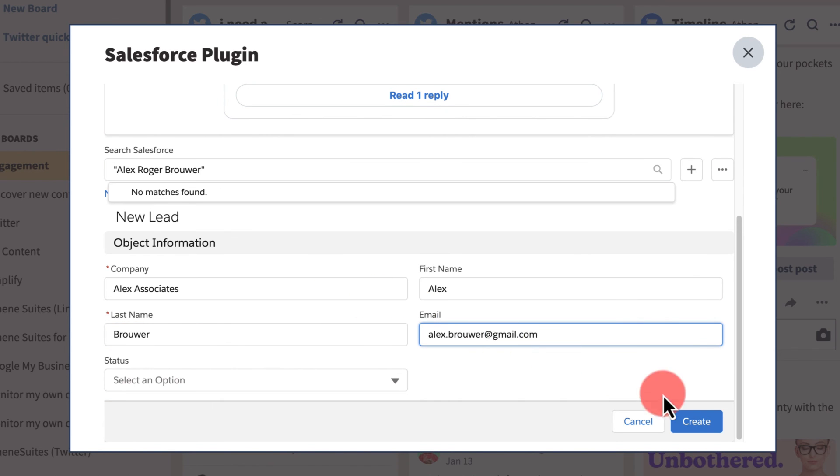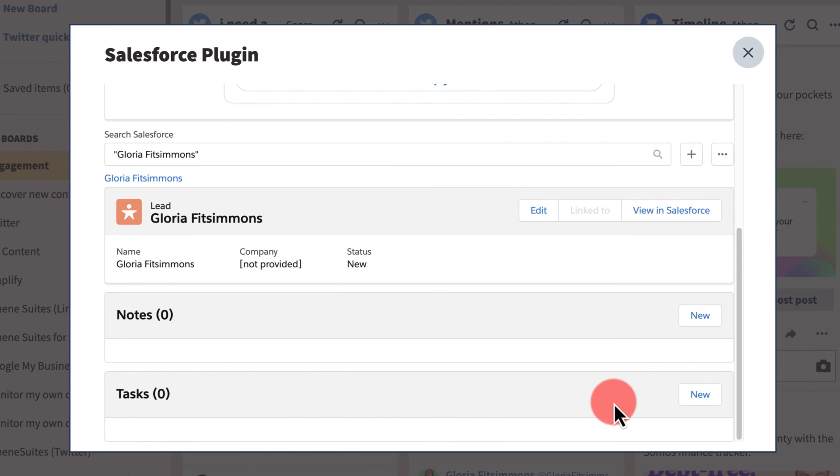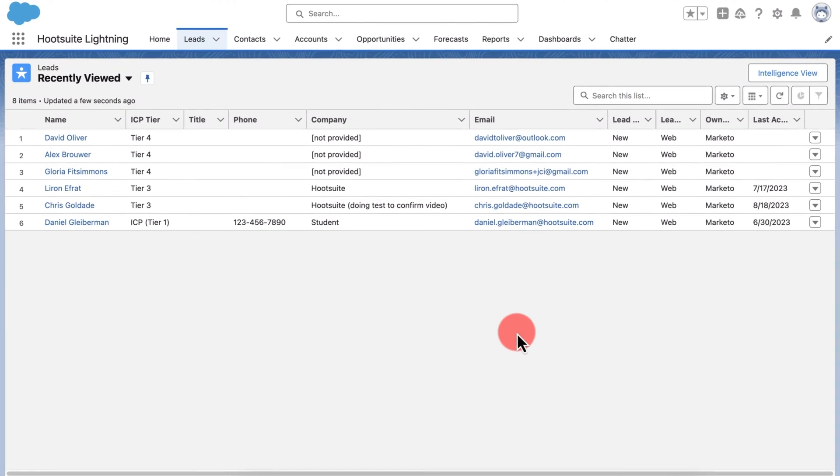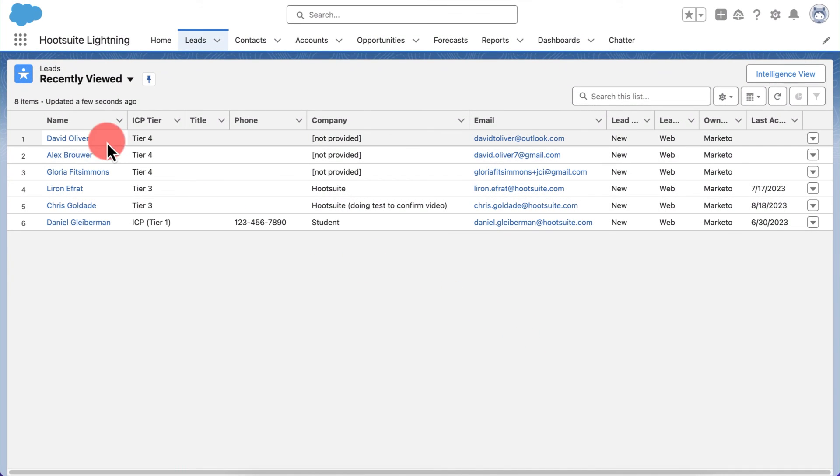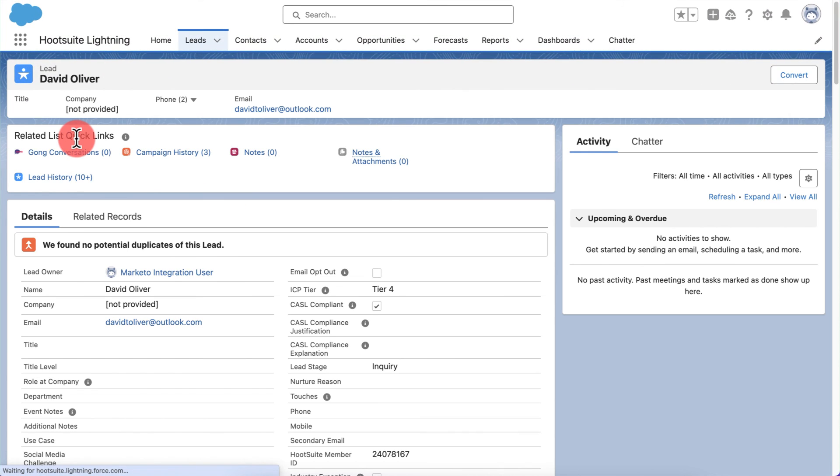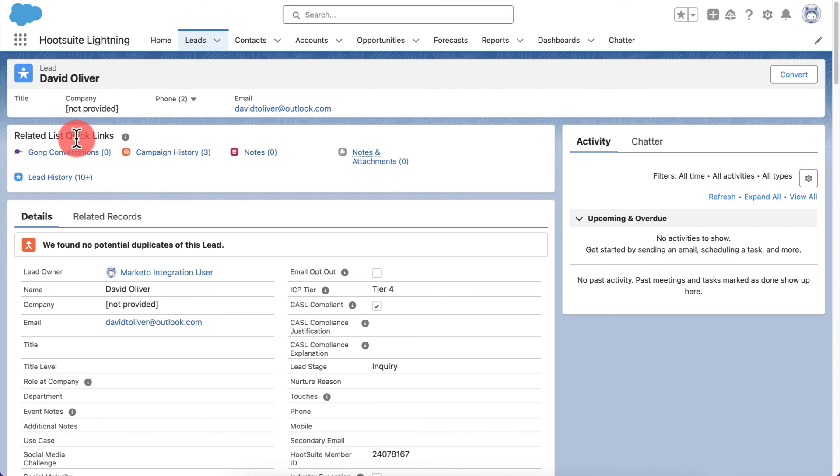When you create records using Salesforce, it will automatically save the linked social media accounts, which will make locating your records even easier next time.